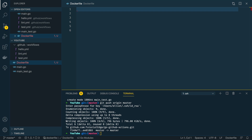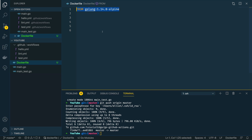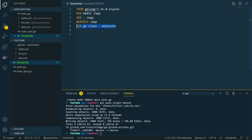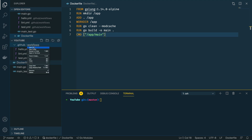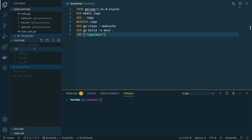We've covered two simple Go actions so far. Now we're going to cover one more: an action that will publish a Docker image to Docker Hub. This project doesn't have a Dockerfile yet, so let's add one. It will use the base image golang:1.14.0-alpine, create a directory in the container, add all the contents of our Go project to the app directory, set the working directory to /app, run go clean -modcache, build the application out to a main executable, and trigger it using app/main.